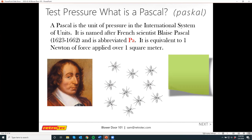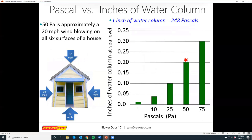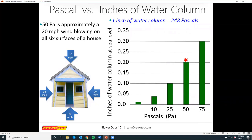Back to blower door: we reference pressure in pascals. If you come from the HVAC world, you're probably used to dealing in inches of water. One inch of water column equals about 248 pascals. When we depressurize to negative 50 pascals, that's like placing a 20 mile-per-hour wind on all six sides of the house. So if the house was shaped like a cube, all six sides would be getting that force on them.